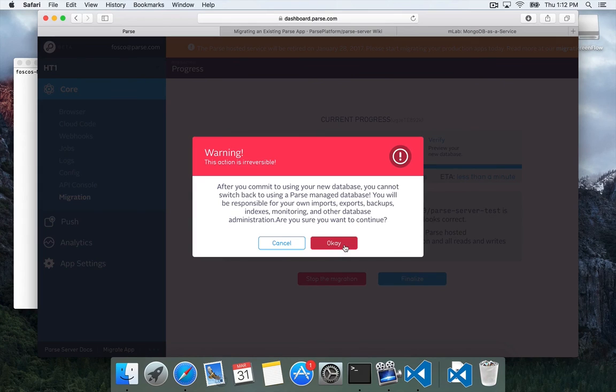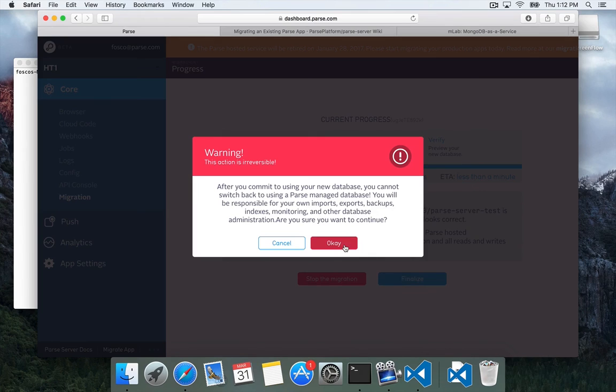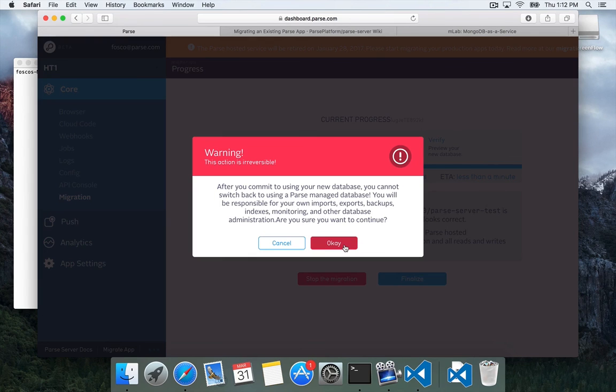So once you click Finalize, you'll get a warning that it's irreversible. So yeah, once you click Finalize, then your app is now on that other database and it's no longer on Parse. And we don't currently offer a way to go back. So make sure that you're ready at this point to move your database to this external source. So we'll click OK.